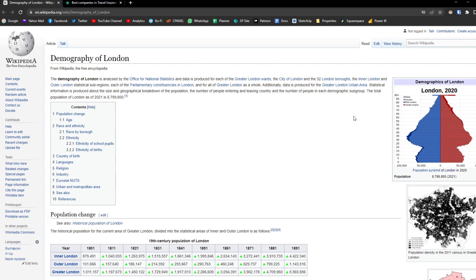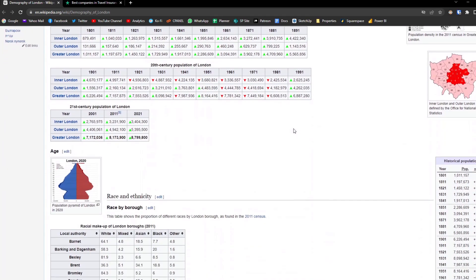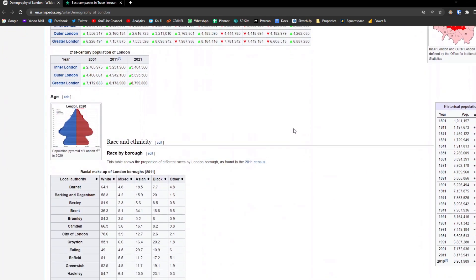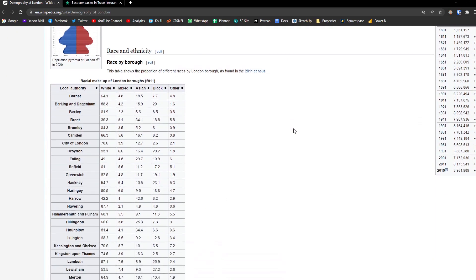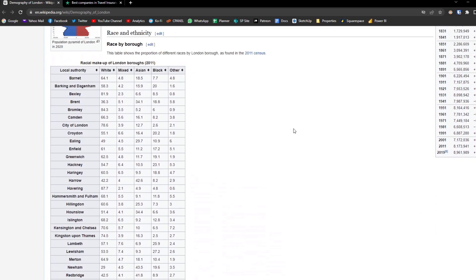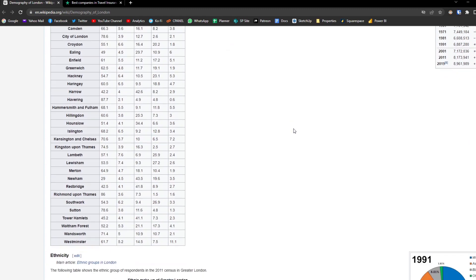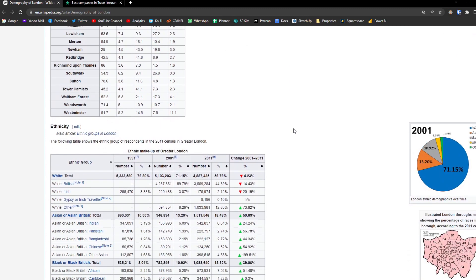This is a Wikipedia page of London's demography. It has tons of tables and stats that we can use. In our case we can just simply copy and paste this data in an Excel file and then save it, or we can scrape this data quite easily using Power BI to get the tables that we want.